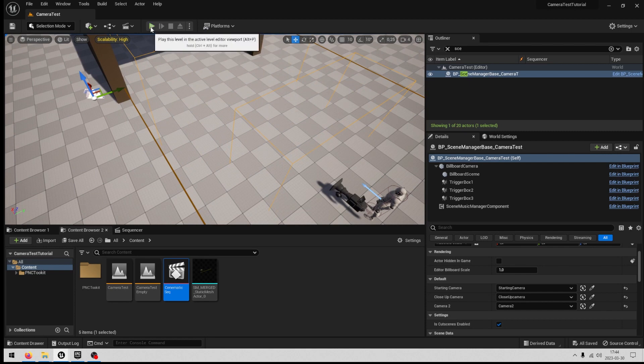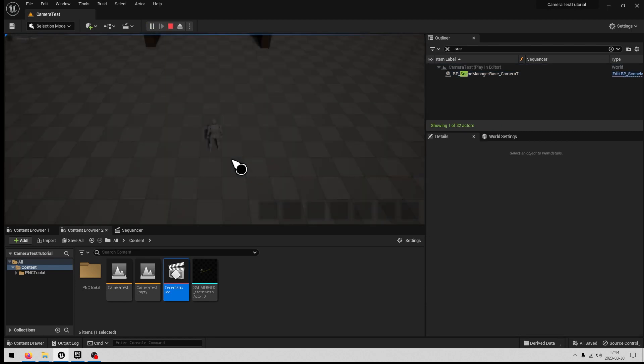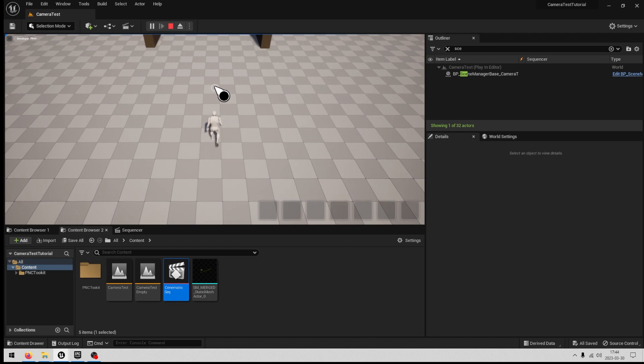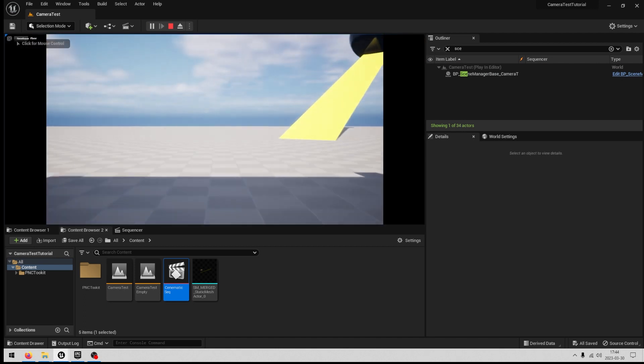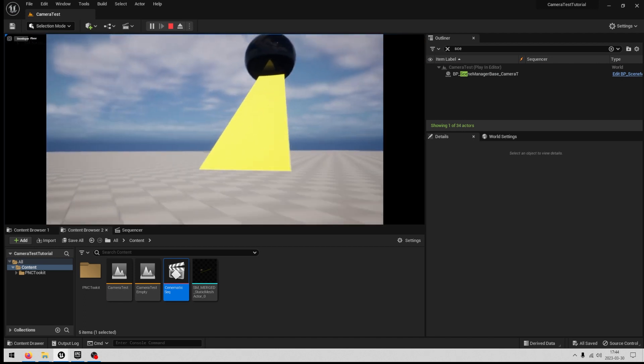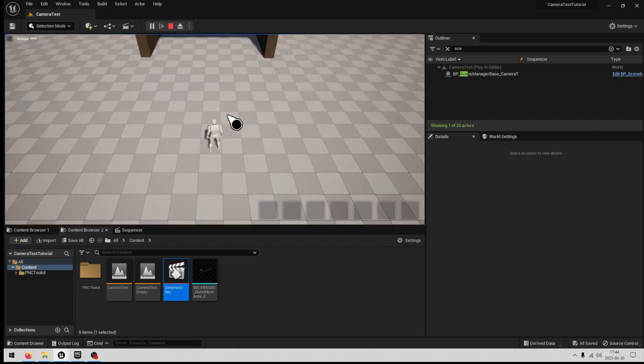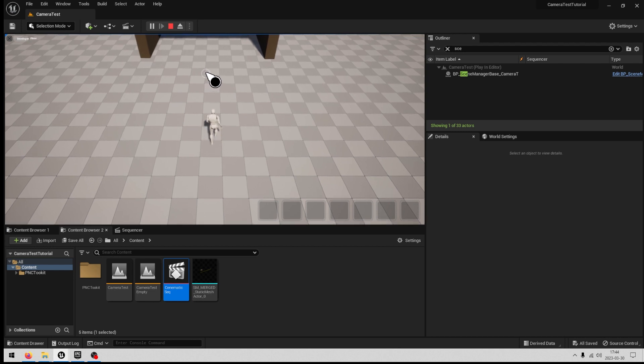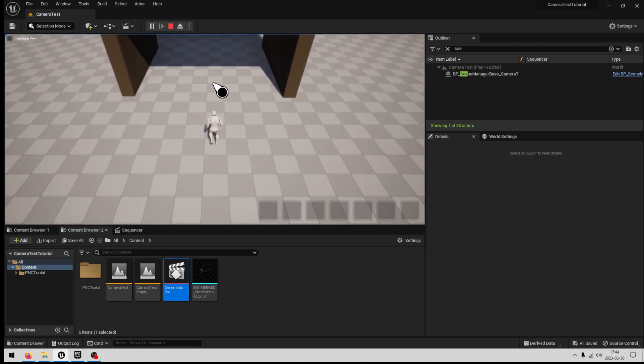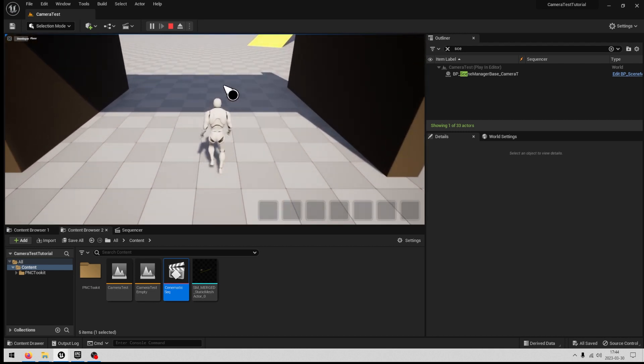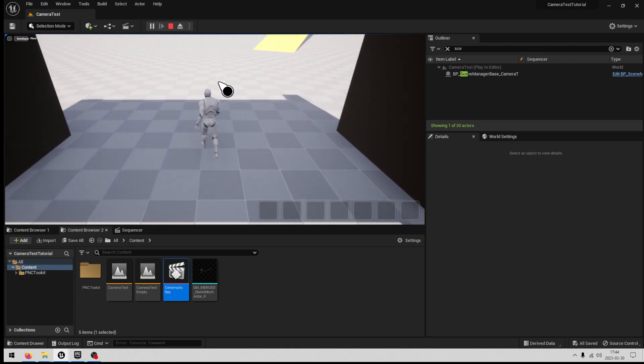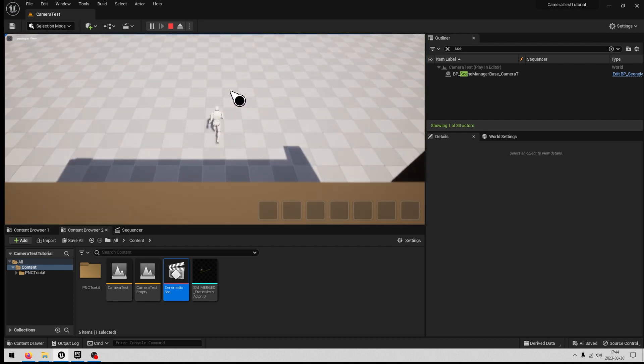So when we press play we want a cutscene to play like so. And when the cutscene has played we want it to return back to this original starting camera. And when we walk to the tunnel we want it to switch to a close-up view and return back to the overview when we exit the tunnels.